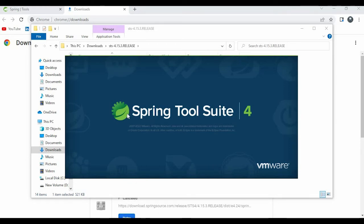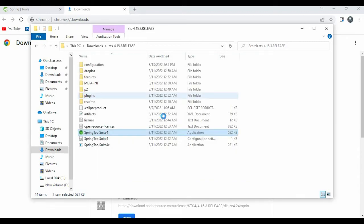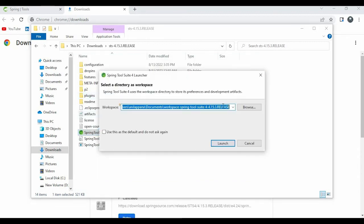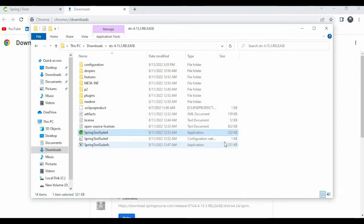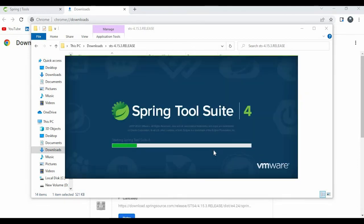The reason I have not downloaded it in front of you is it will take so much time because it is more than 500 MB. Now it will ask for some workspace location. If you give this workspace location and click on the launch, then a new workspace will be launched.